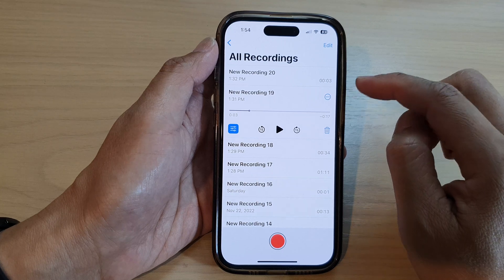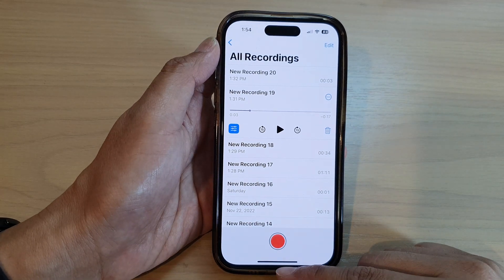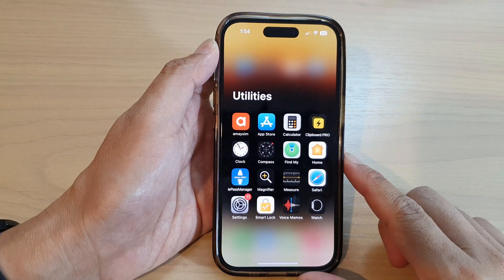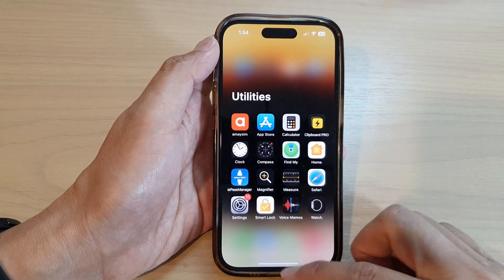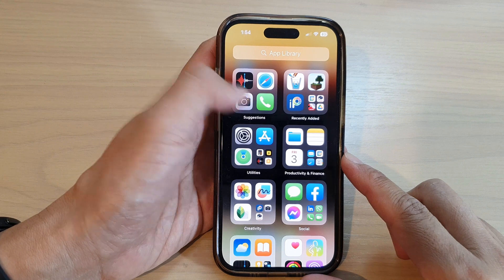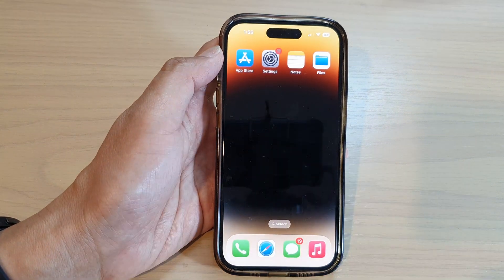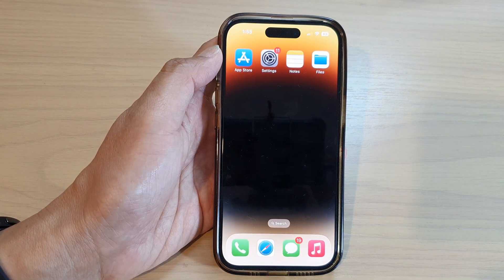And that's it. Finally, you can swipe up to go back to the home screen. Thank you for watching this video. Please subscribe to my channel for more videos.